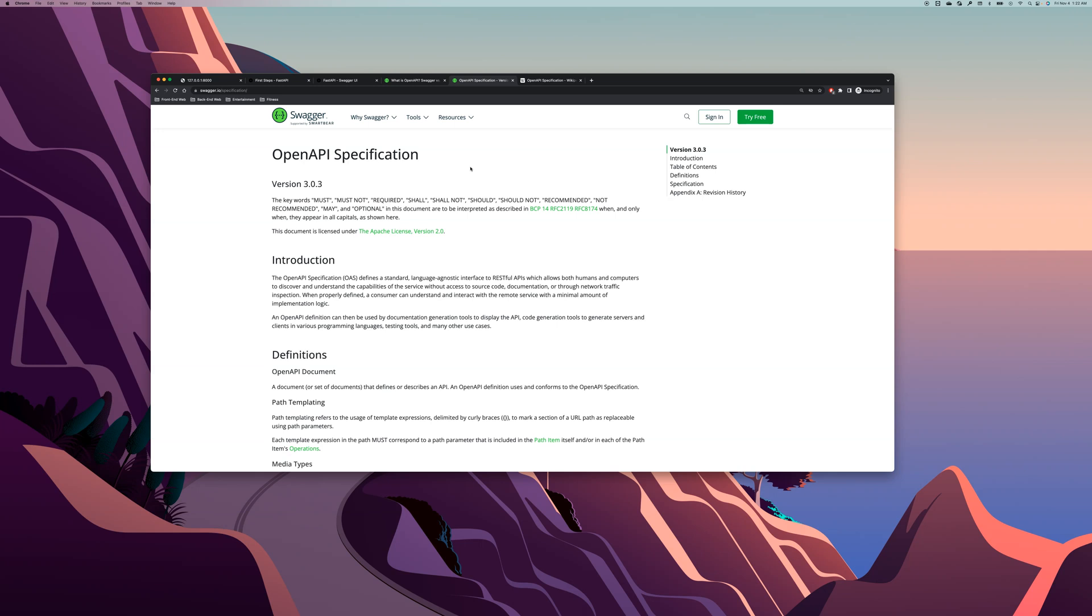OpenAPI is a standard or a specification that defines a language agnostic interface for RESTful APIs which allows both humans and computers to discover and understand the capabilities of the service without access to source code, documentation, or through network traffic inspection. I just read that from here. So this is the official documentation for OpenAPI specification.